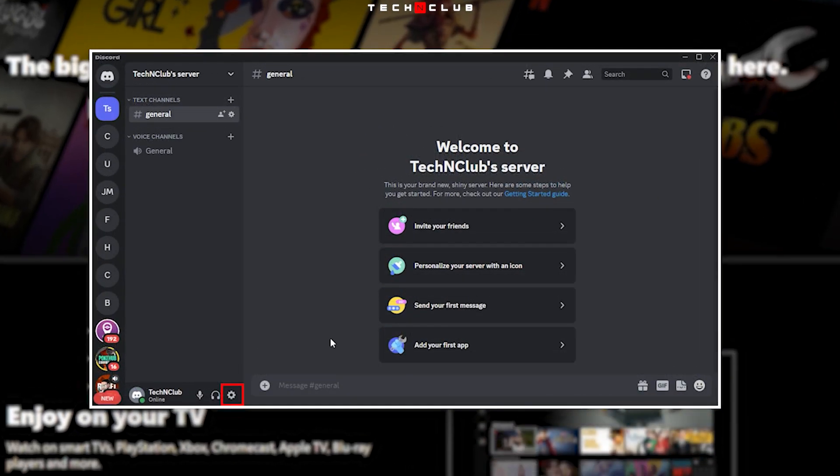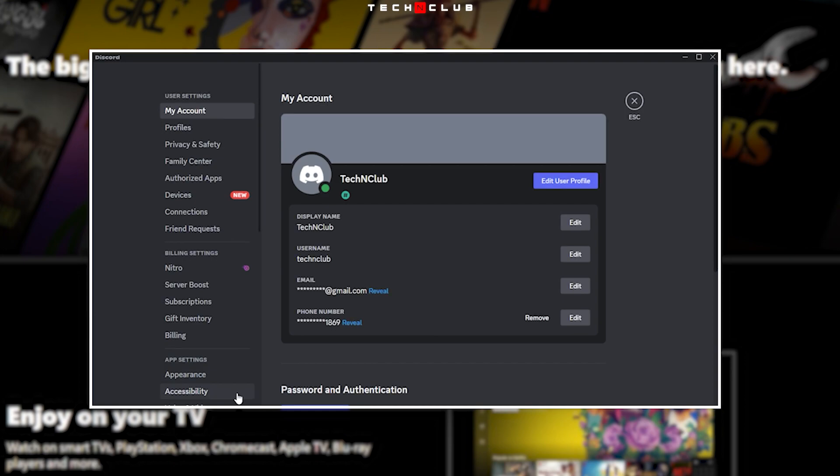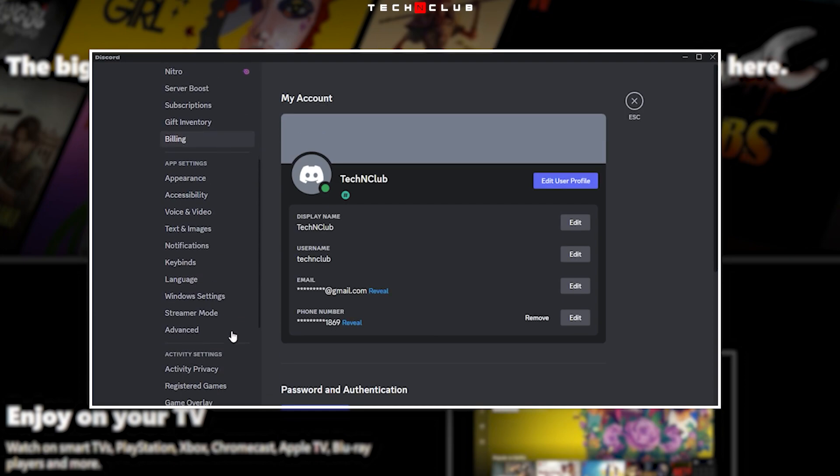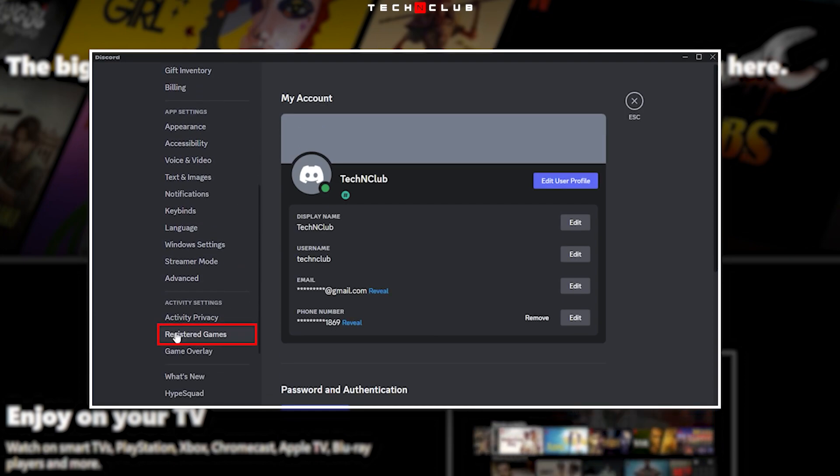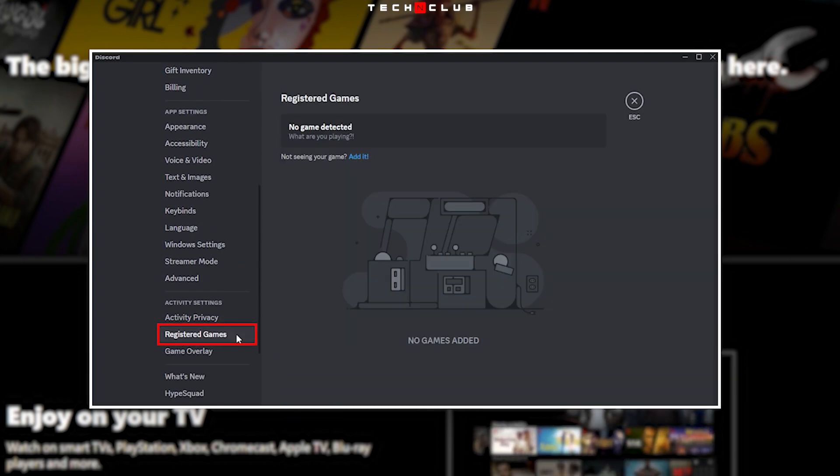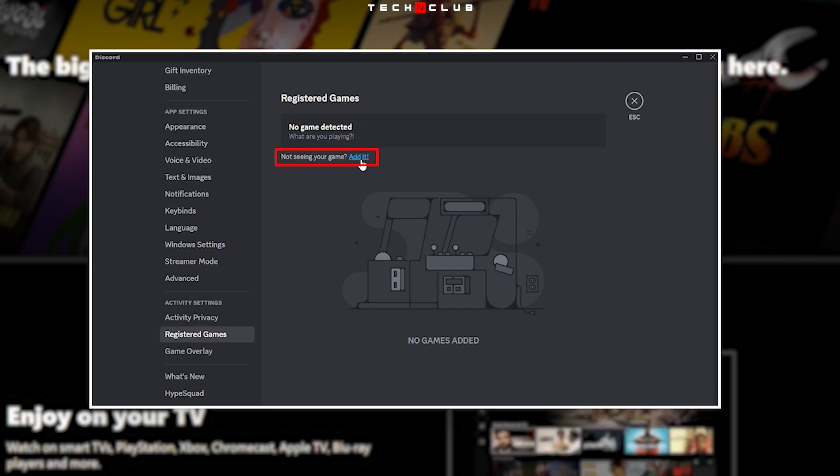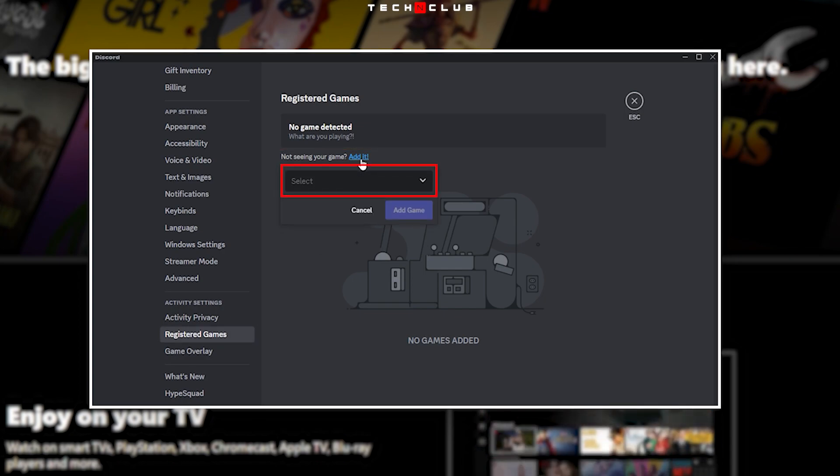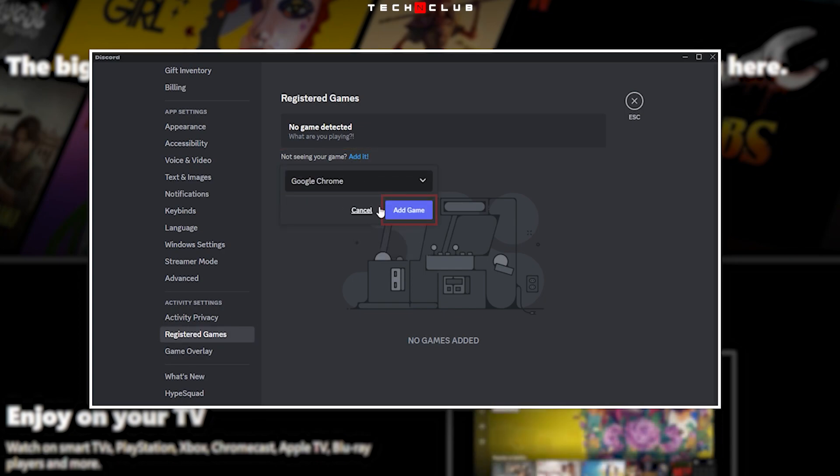Now open the Discord app. Click on the settings icon next to your username in the bottom left corner. From the settings page, go to the registered games tab from the left side panel and click on the edit button. Pick the browser window with Netflix and click the add game button.